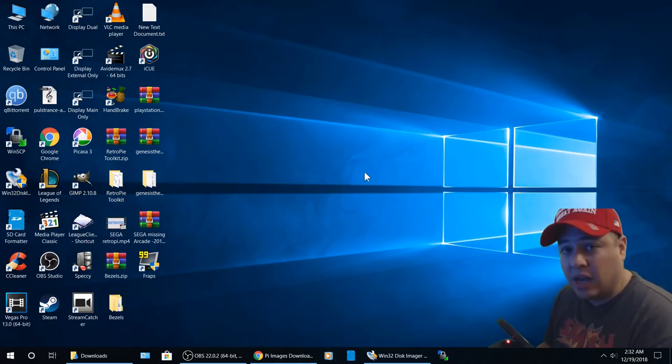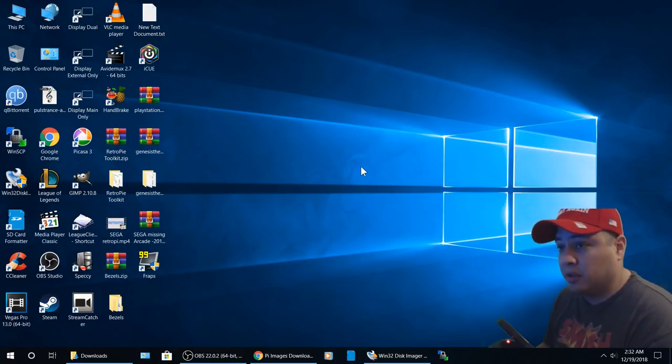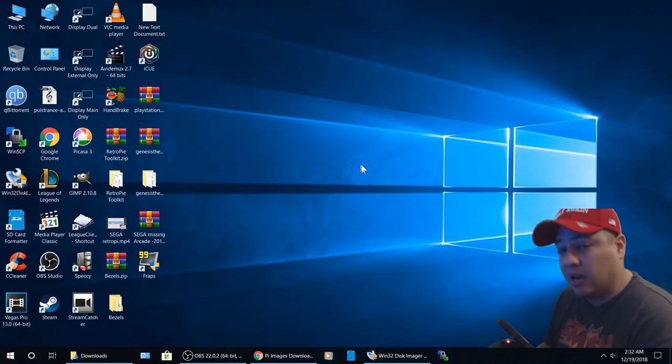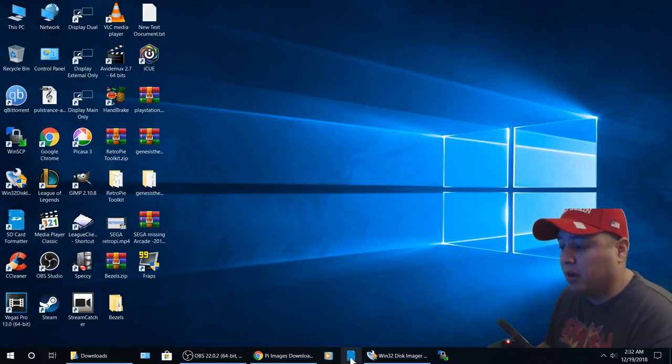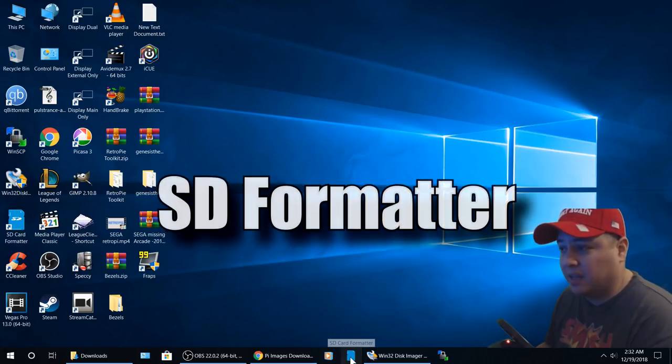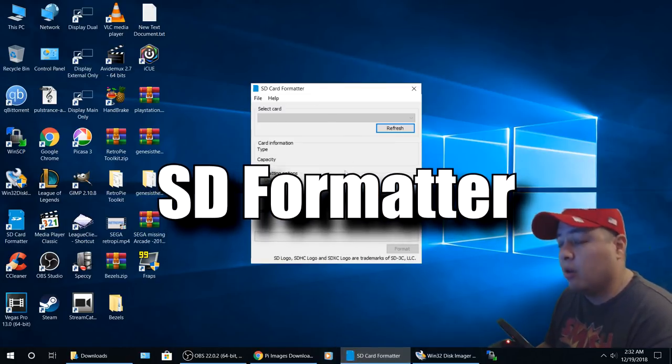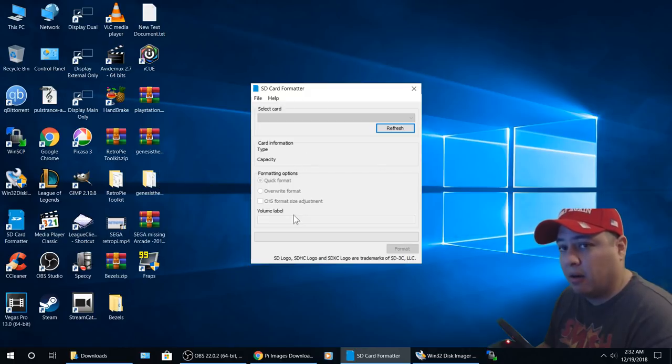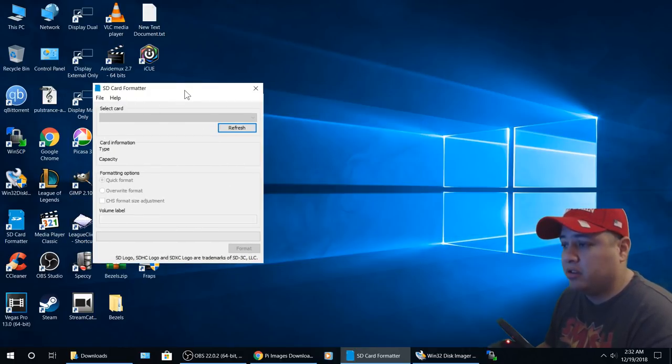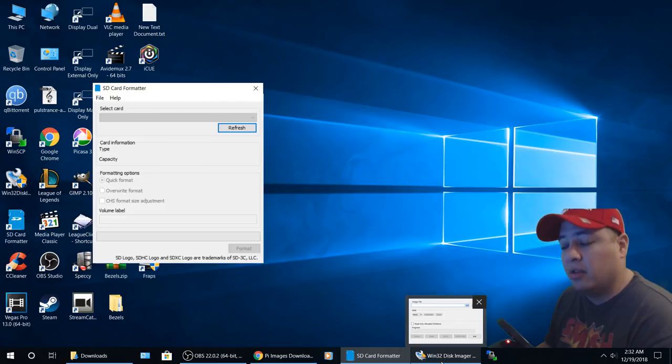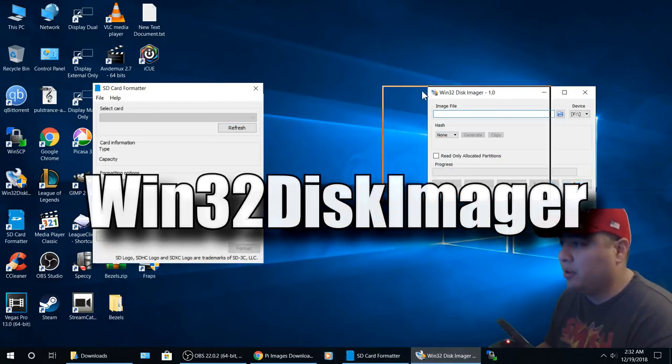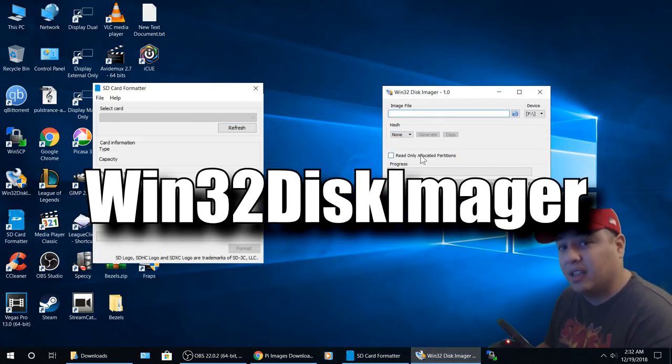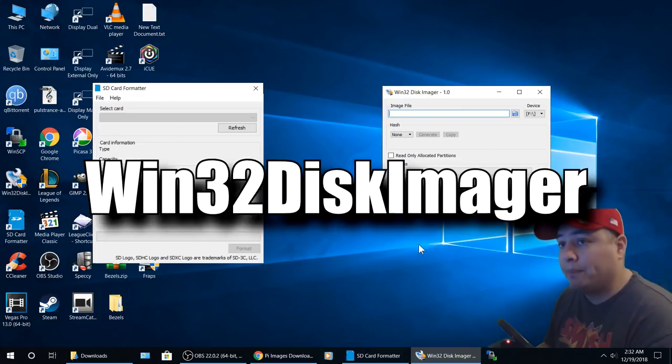Once your image has fully downloaded, here's what I recommend doing: insert your SD micro card into your computer. There's a program called SD Formatter you want to wipe that card with, and then launch another program called Win32 Disk Imager.